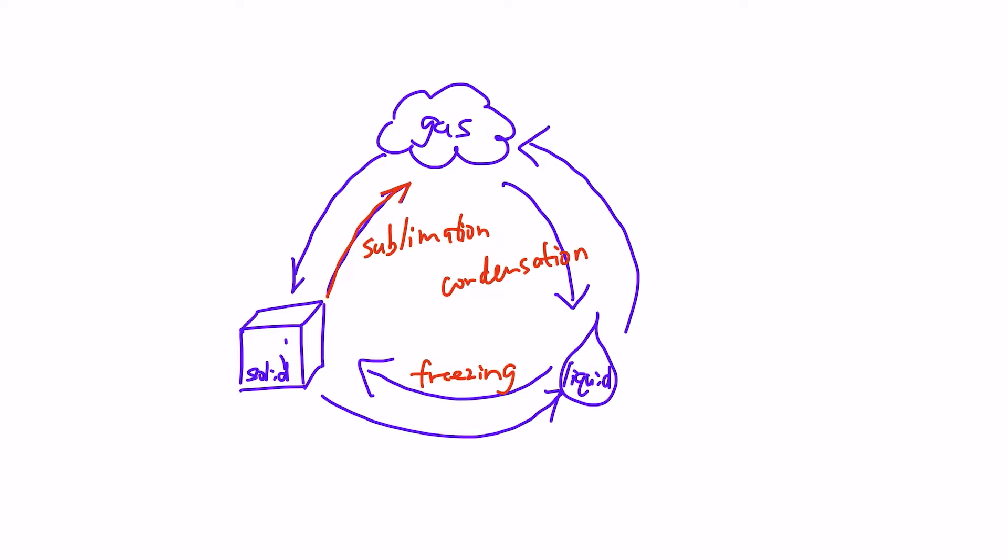Now going counterclockwise, from solid to liquid it is called melting, just like what we describe snow with. The snow melts when the temperature gets hotter, right?